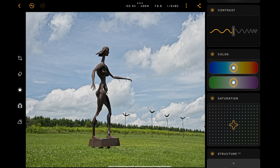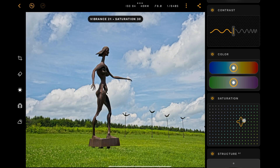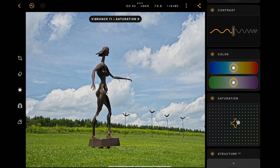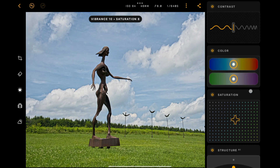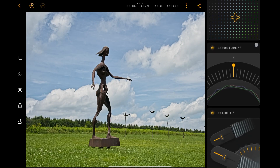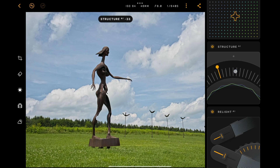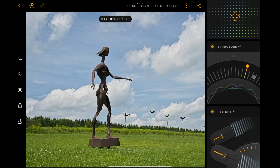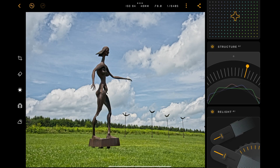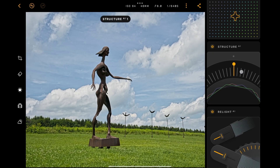Below that we have color — this is white balance. I don't need to do anything with that. We have saturation; I do want to make it a little more saturated so I'll move that to the right. You can see we can affect vibrance by going up or down, and saturation left or right — it's a cool control. Below this we have Structure AI. We could move it to the left to make it softer and more ethereal, or to the right for a more HDR look. I'm going to leave structure at zero.